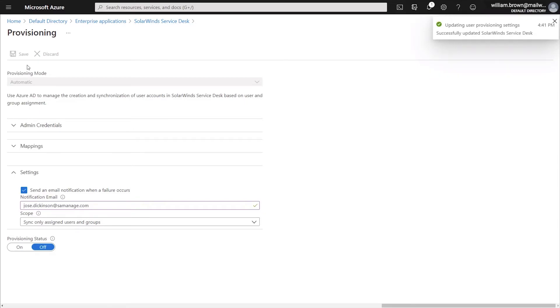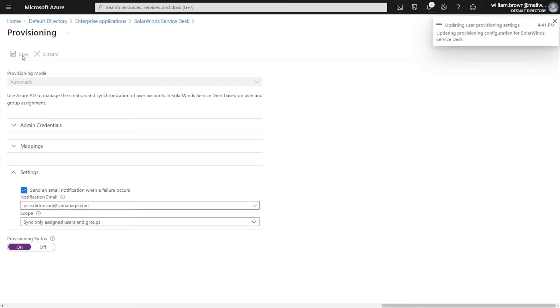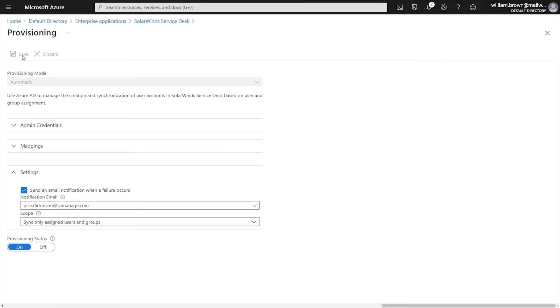The next step will be to turn the provisioning status to On. By turning the provisioning status to On and hitting Save, Azure is going to reach out to your instance of SolarWinds Service Desk and pull in the list of user roles or user assignments in the next section. Once you've turned the provisioning status on, we can then go back a menu by clicking the X.